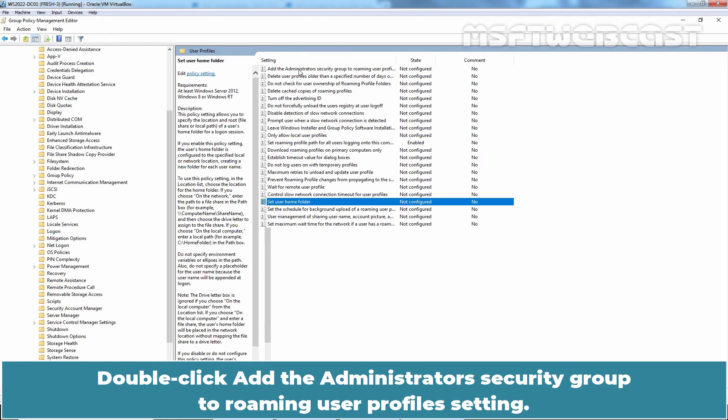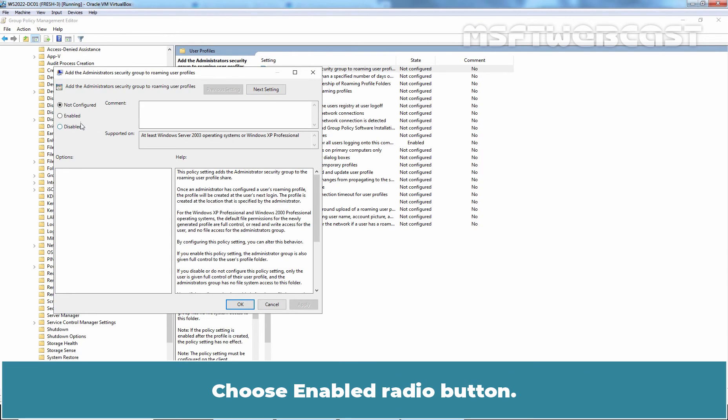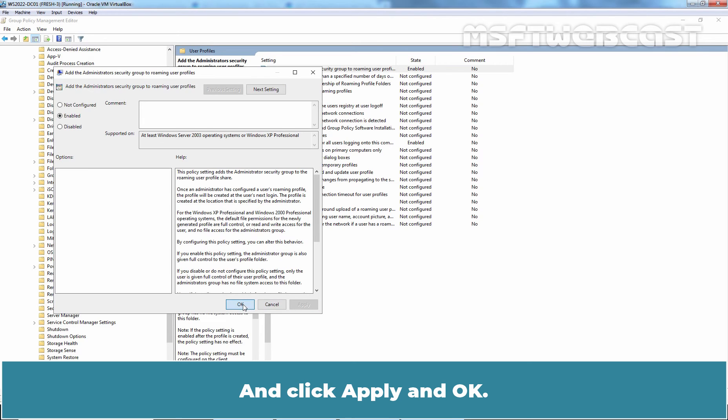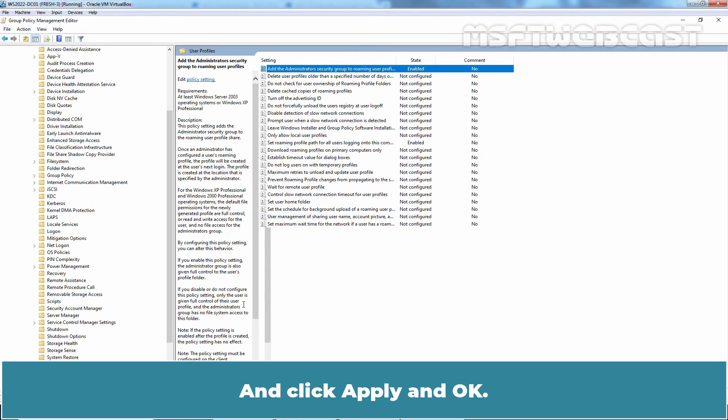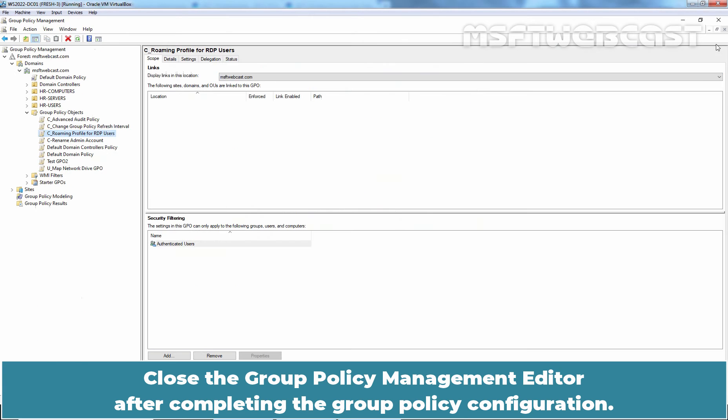Double click, add the administrator's security group to roaming user profile settings. Choose Enabled radio button and click on Apply and OK. Close the Group Policy Management editor after completing the Group Policy Configuration.